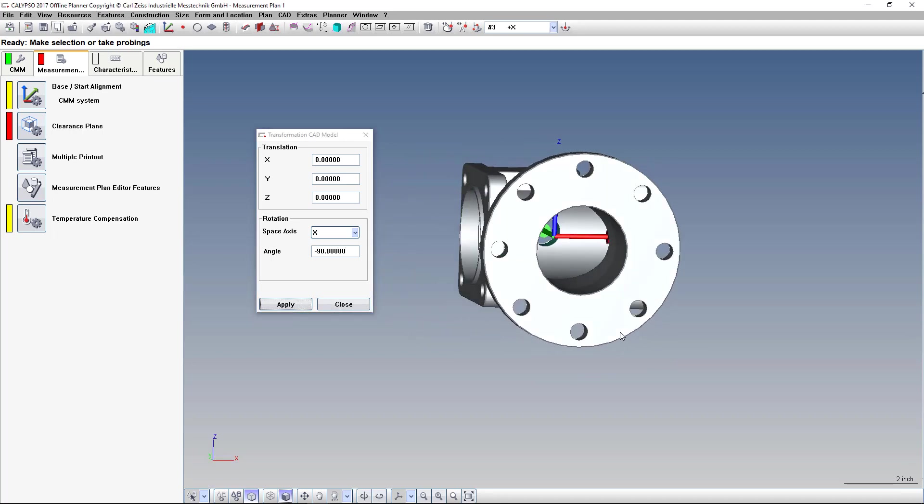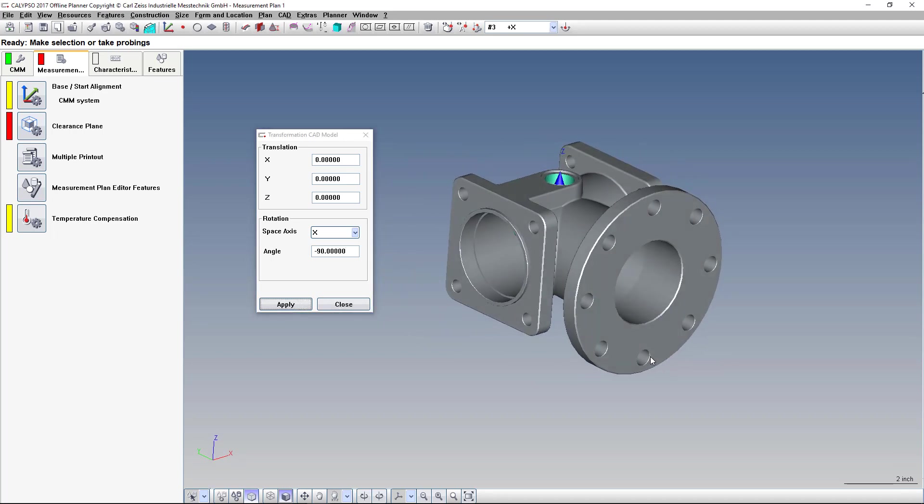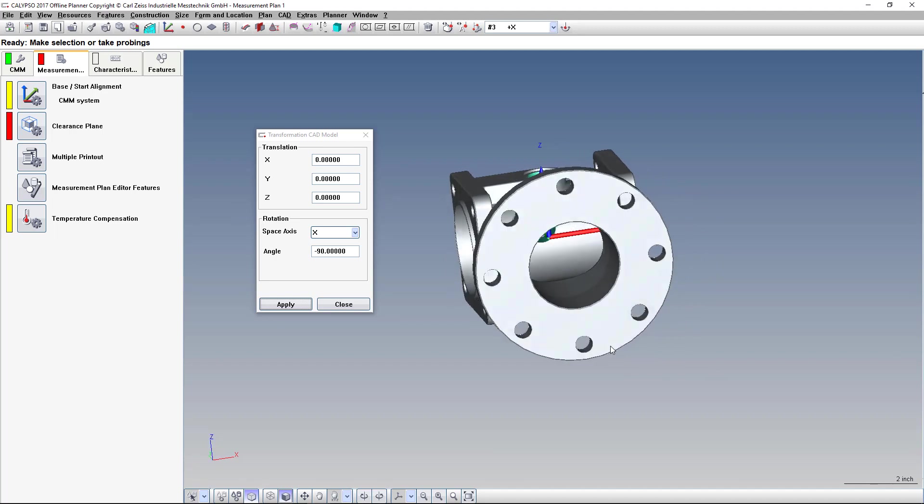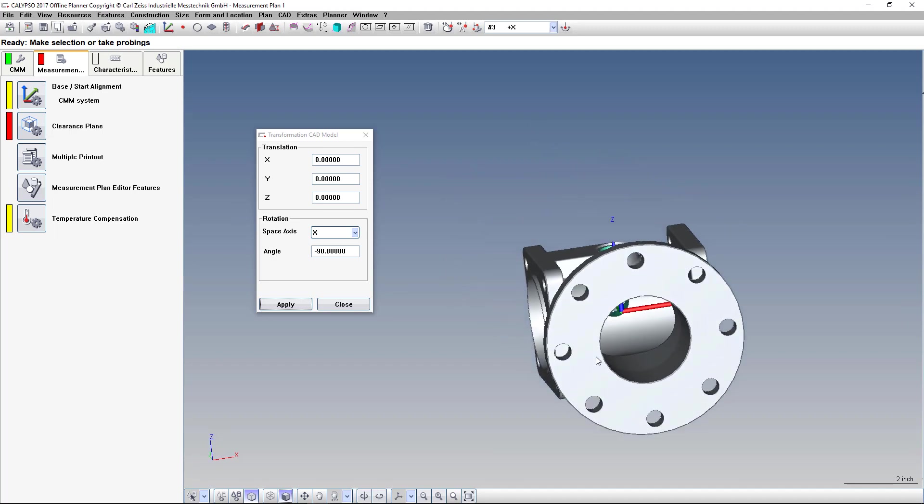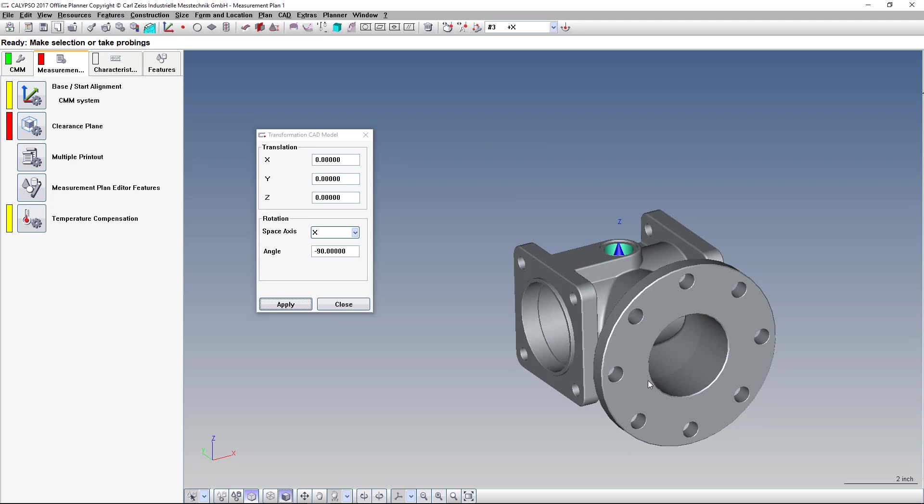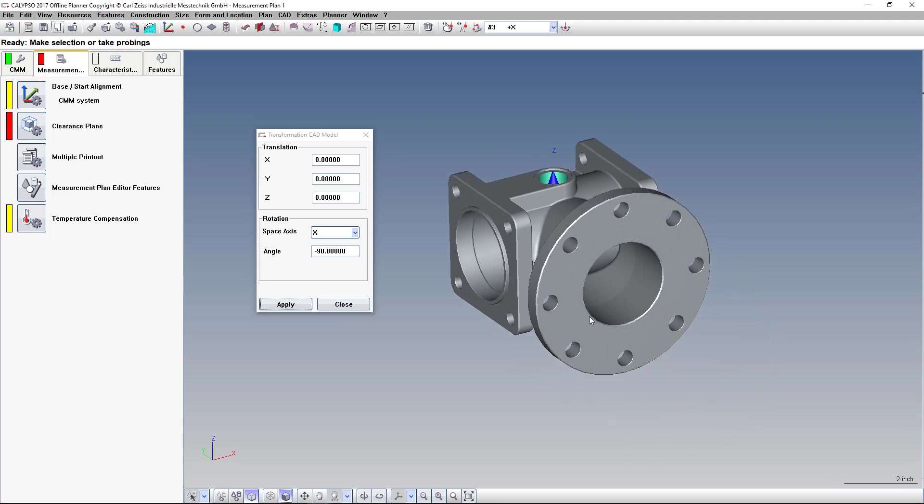And now our trihedron is showing correct. The Z is pointing up. X is pointing to the right. And we're all ready to set this up for a base alignment.